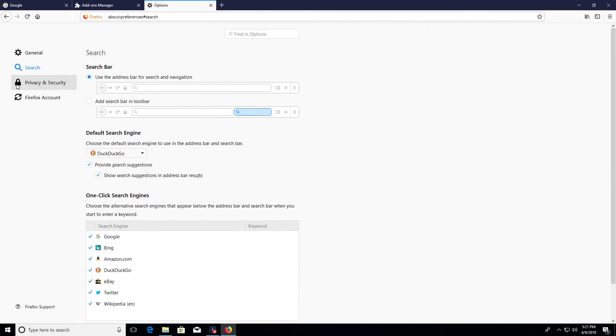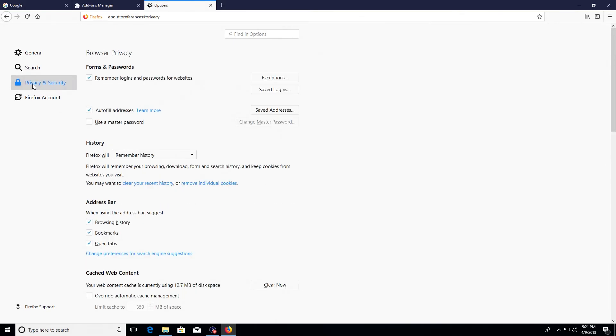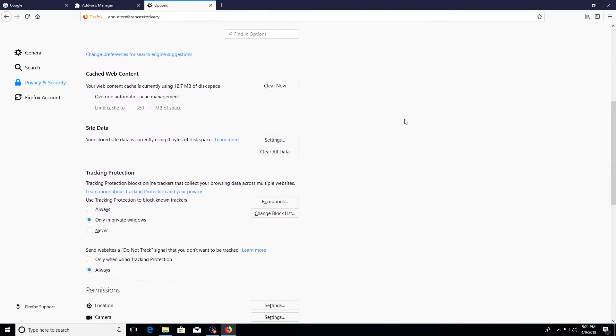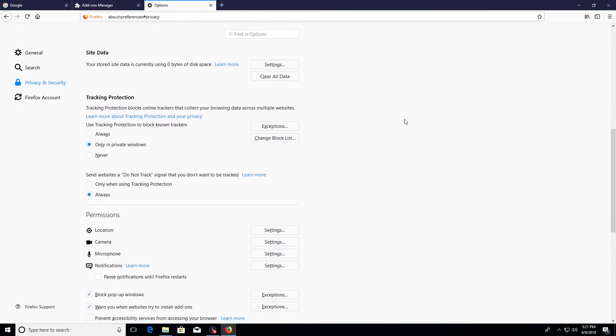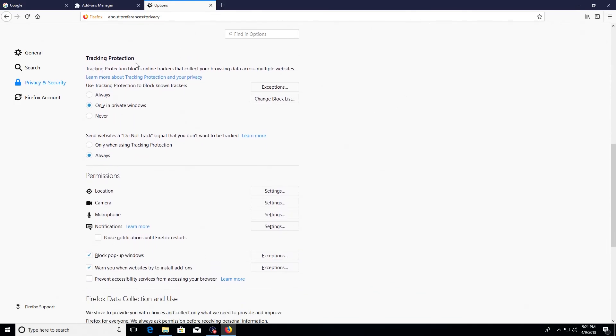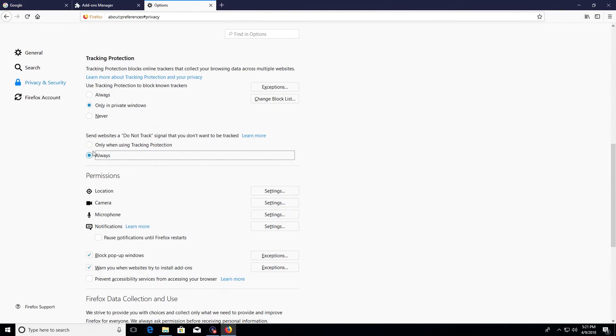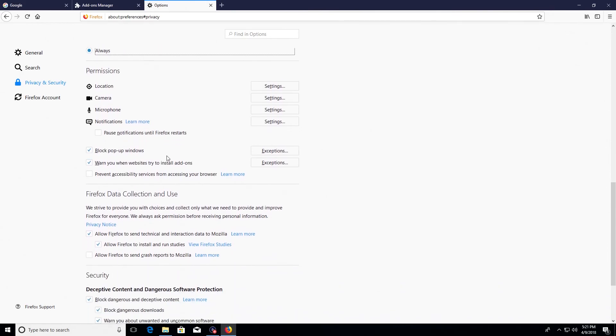Next you'll want to come back here to the left hand column and click on privacy and security, and the main options that I would look for here if I scroll down underneath the tracking and protection section right here: make sure that always is selected underneath do not track. That will help increase privacy, so again just make sure that always option is selected.